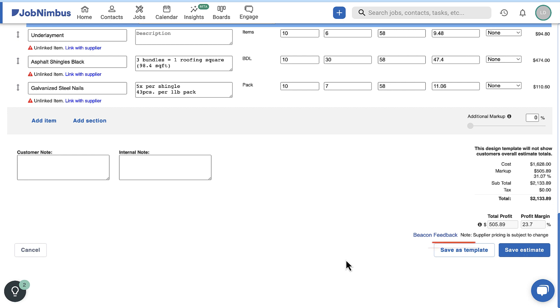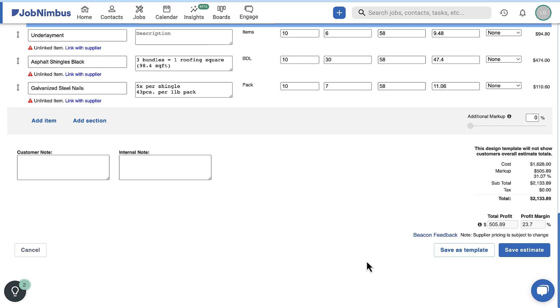Clicking Save as Template will save the products and sections as an estimate template for future use. This will reset the template, and you will need to select it from the Saved Estimates drop-down to repopulate the document. Click Save Estimate to create and view a draft of the document.